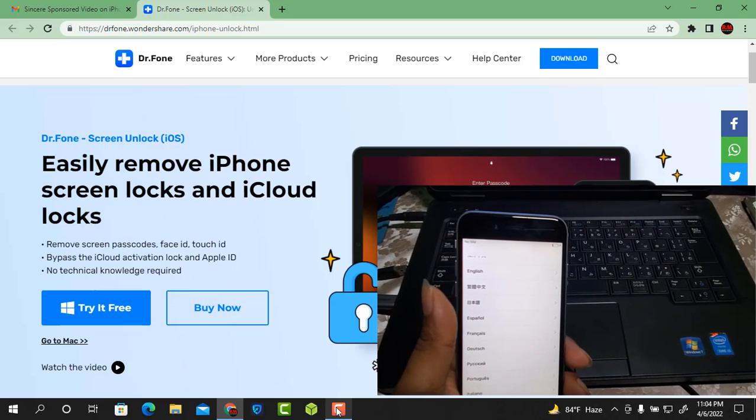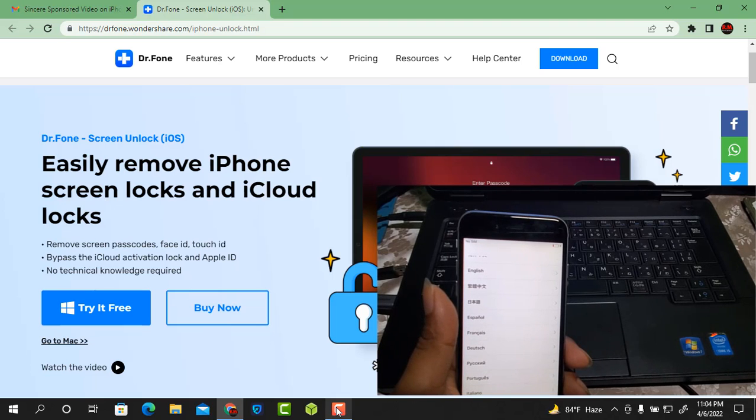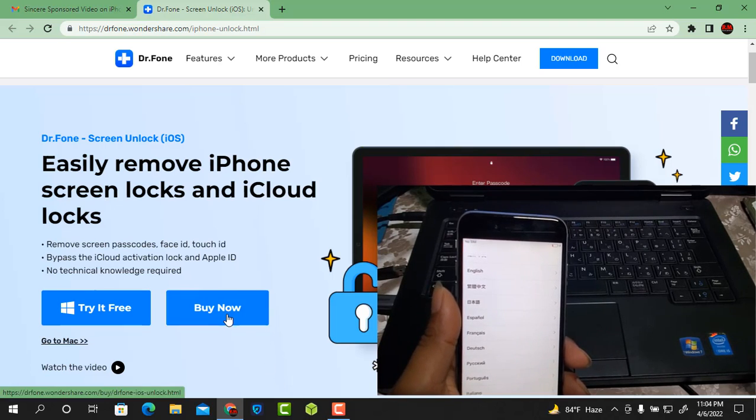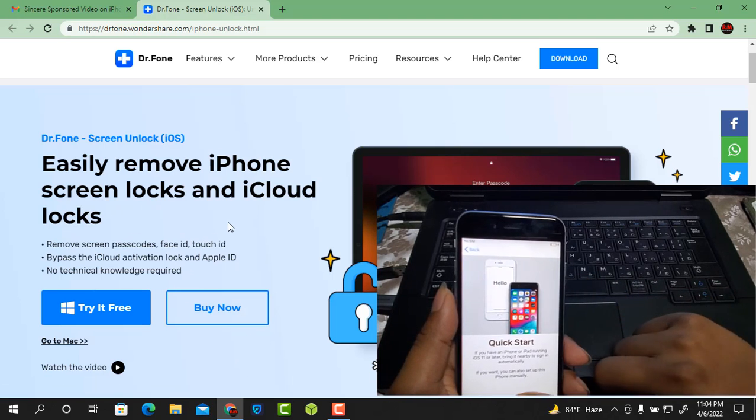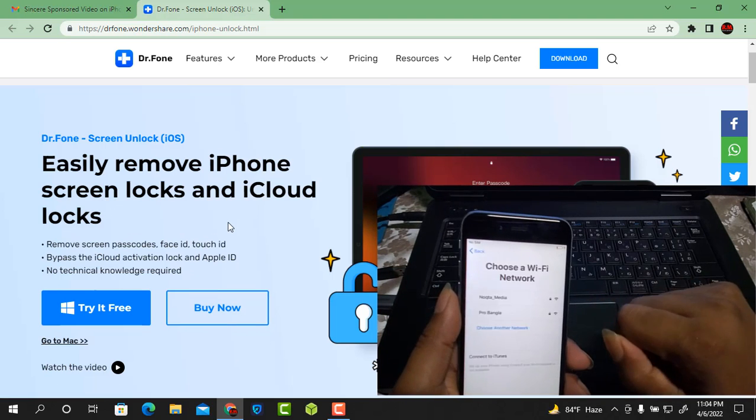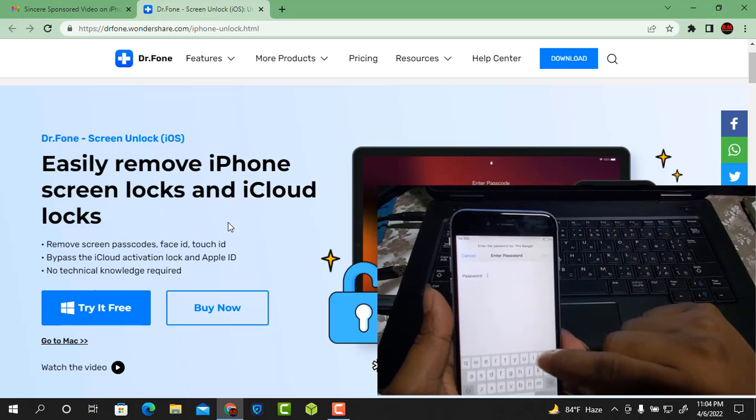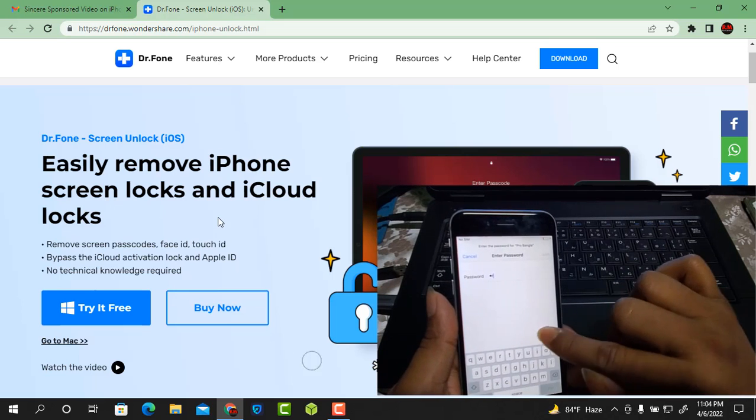Now as you can see, I have an iPhone but when I restore or update, I forget my Apple ID and password. Now I will show you how to bypass iCloud ID using Dr. Phone screen unlock. If you like this video, press the bell icon for more updates.